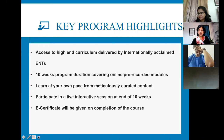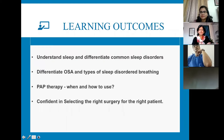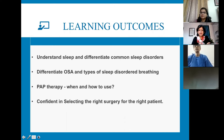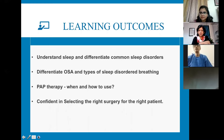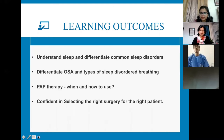The learning outcomes we hope you achieve by the end of this course include: first, understanding sleep itself — because without understanding sleep it is very difficult to understand sleep disorders — and second, differentiating the common sleep disorders. When treating a patient with obstructive sleep apnea, one should understand all other types of sleep disorders as well. The focus will be on differentiating the types of obstructive sleep apnea and understanding the different types of sleep-disordered breathing.